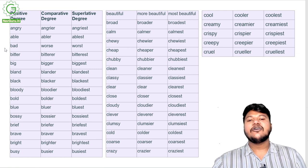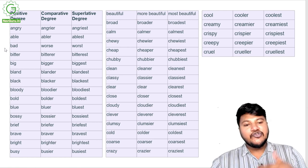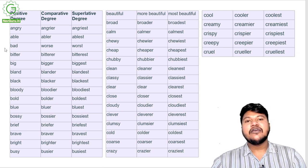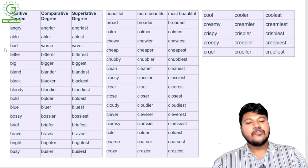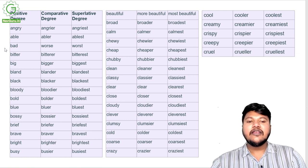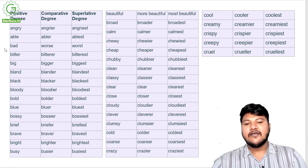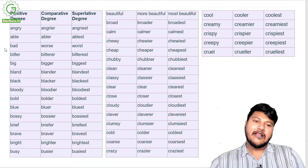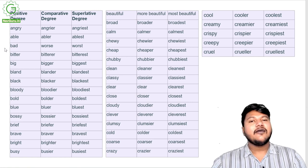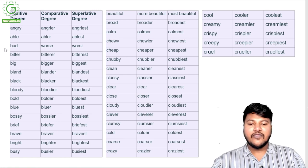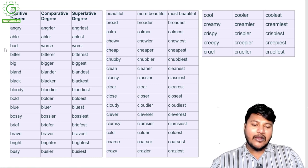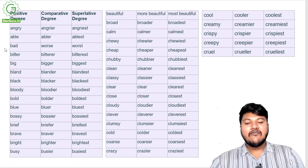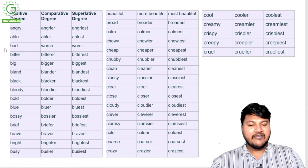Calm, calmer, calmest; chewy, chewier, chewiest; cheap, cheaper, cheapest; chubby, chubbier, chubbiest; clean, cleaner, cleanest; classy, classier, classiest; clear, clearer, clearest; close, closer, closest; cloudy, cloudier, cloudiest; clever, cleverer, cleverest; clumsy, clumsier, clumsiest; cold, colder, coldest; coarse, coarser, coarsest; crazy, crazier, craziest; cool, cooler, coolest; creamy, creamier, creamiest; crispy, crispier, crispiest; creepy, creepier, creepiest; cruel, crueler, cruelest.